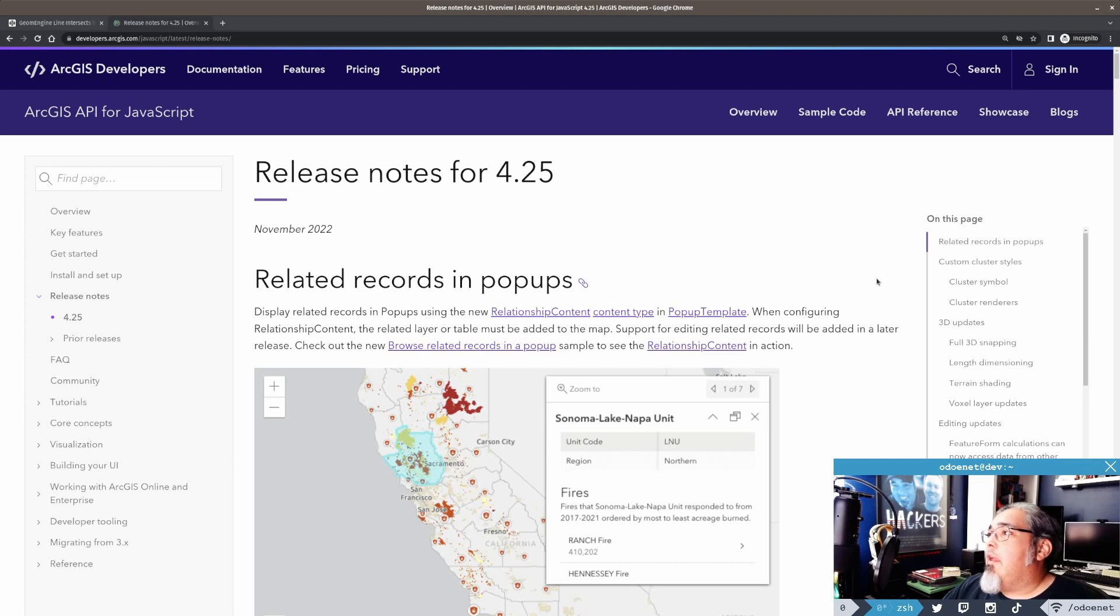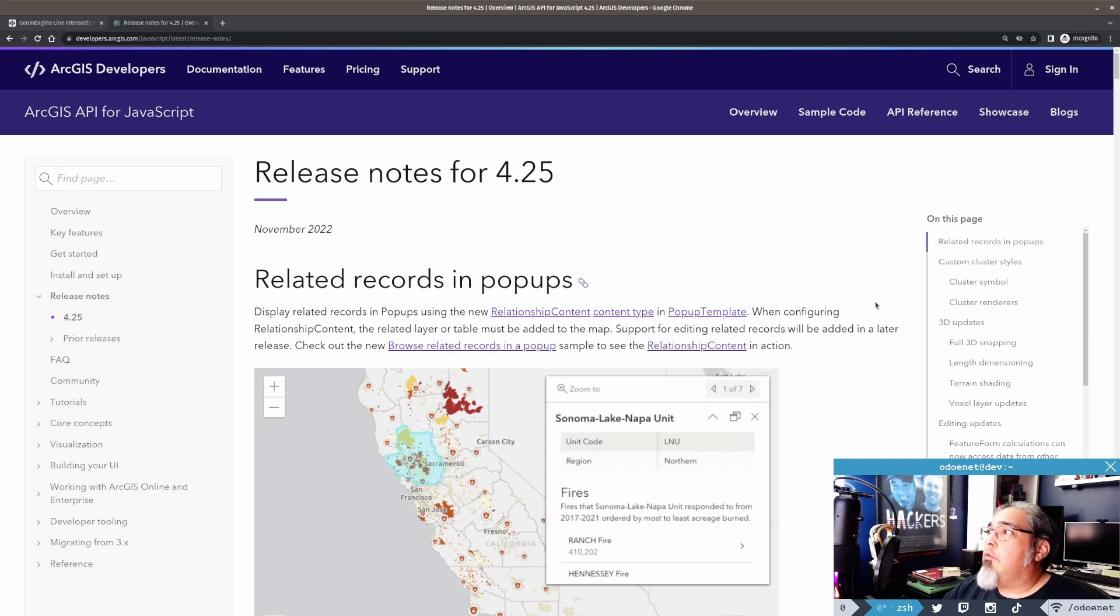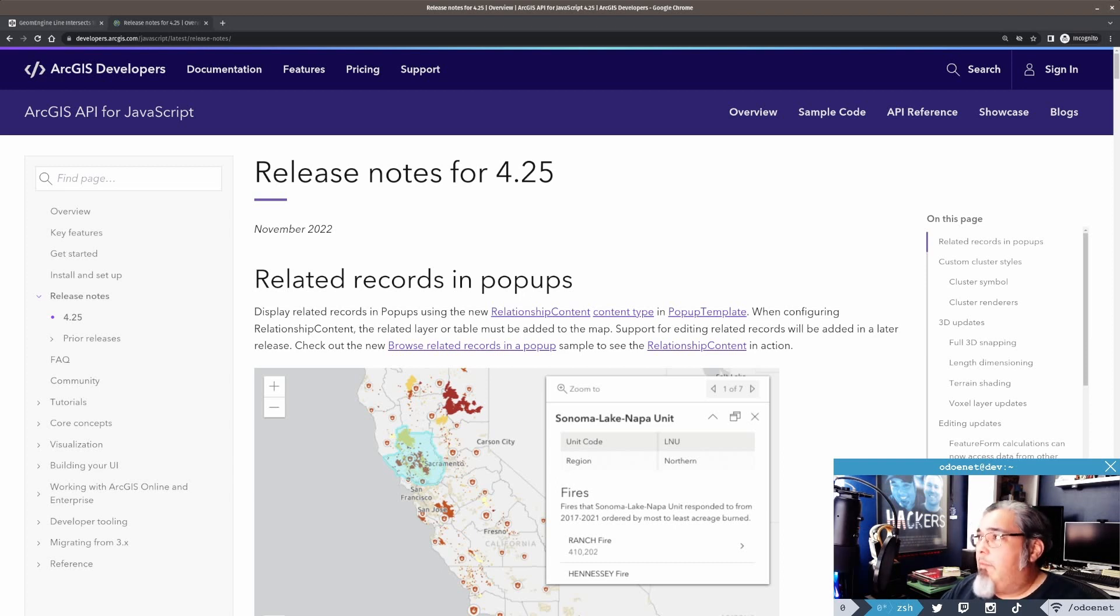Now, just a big list of release notes, a lot of really cool stuff. I'm not going to cover it all. Maybe some other videos or anybody's interested in something, let me know.